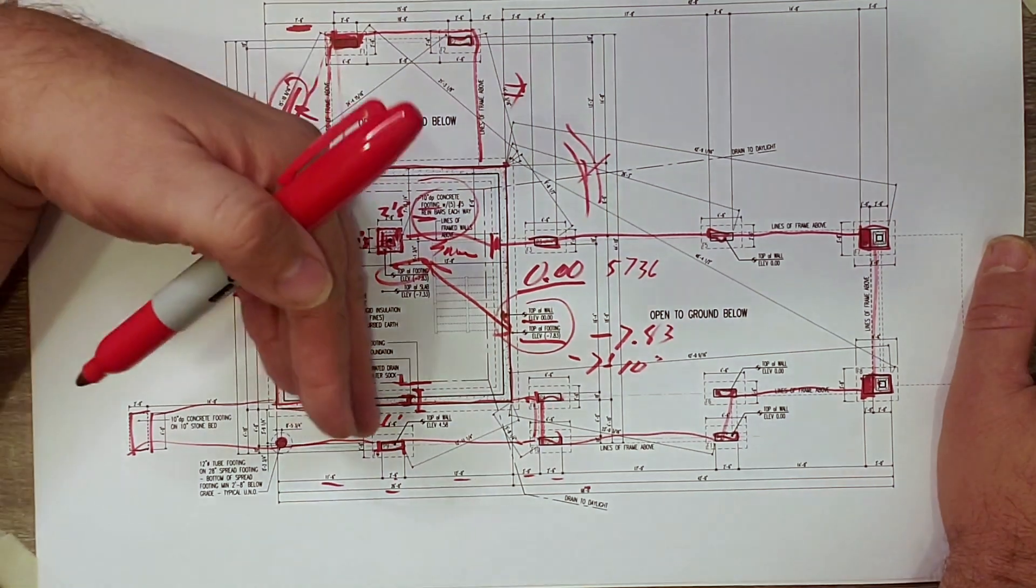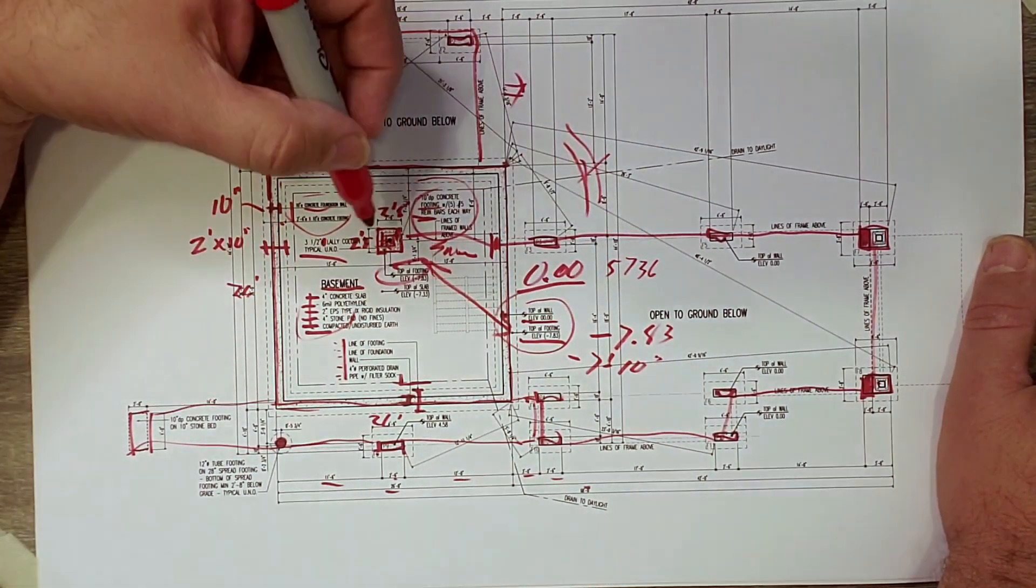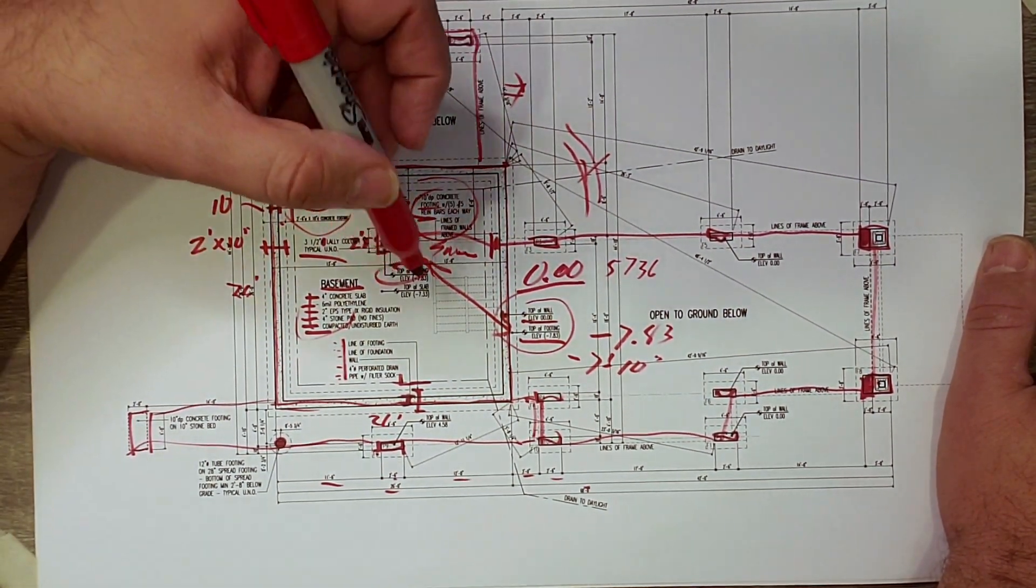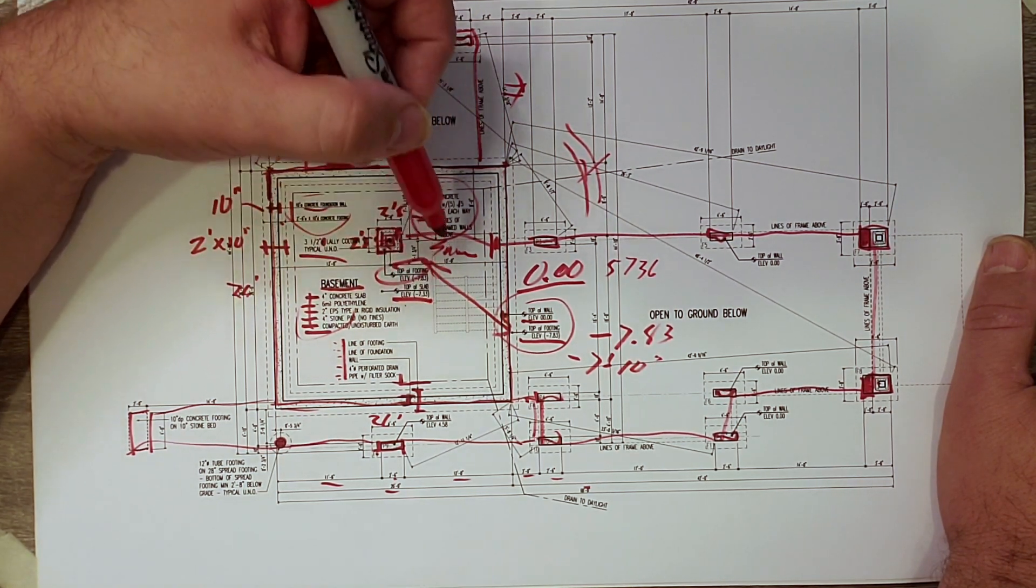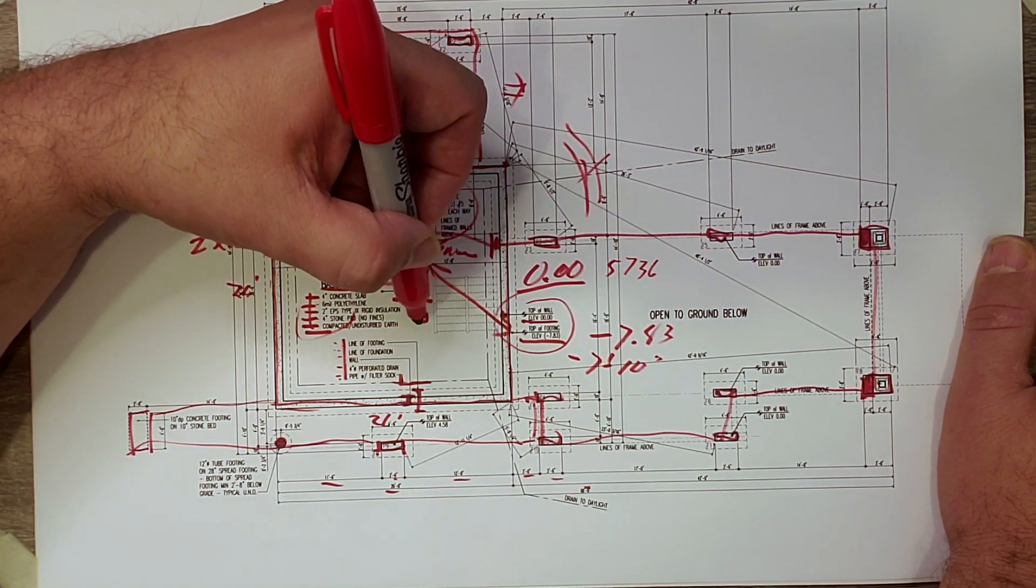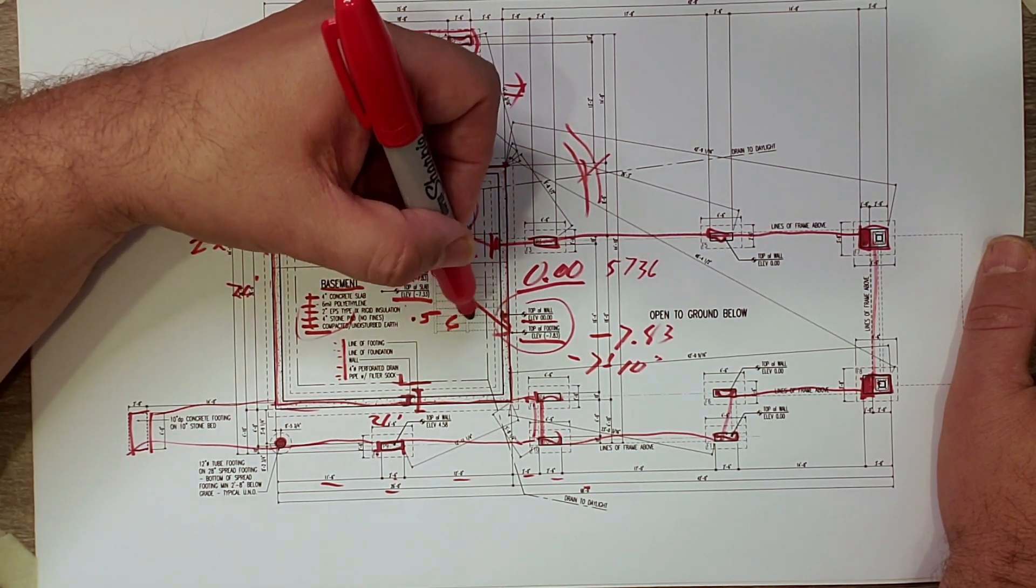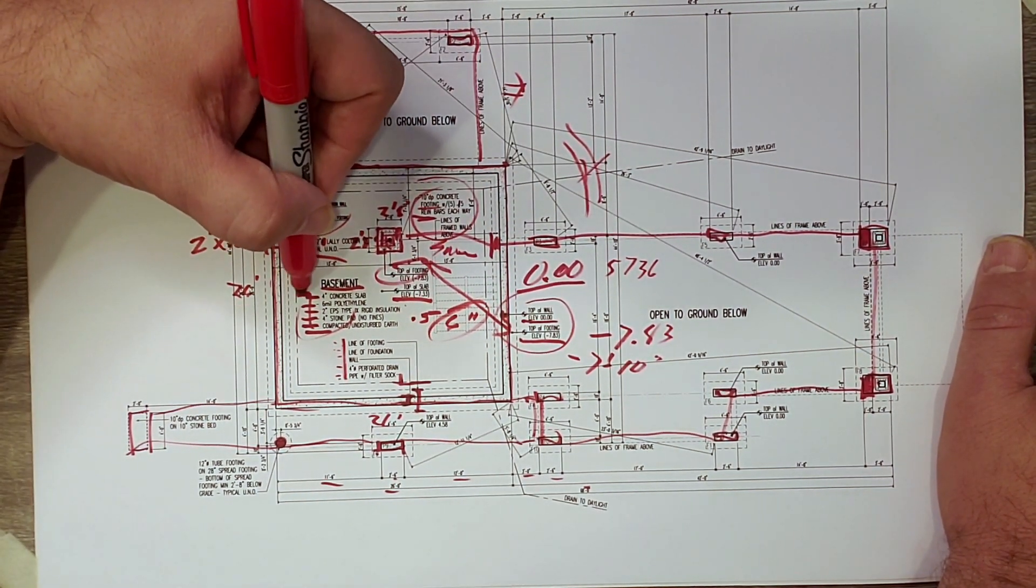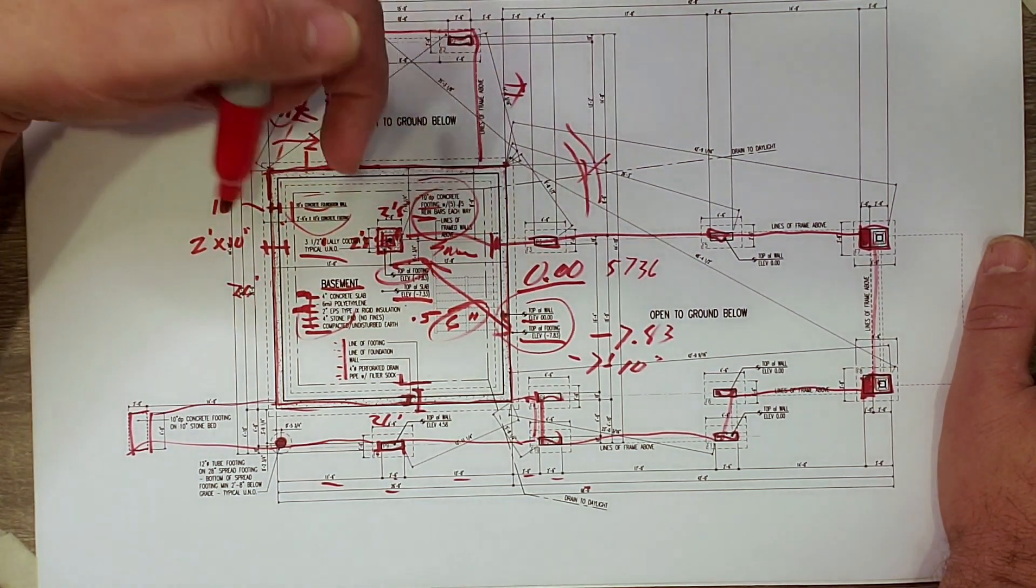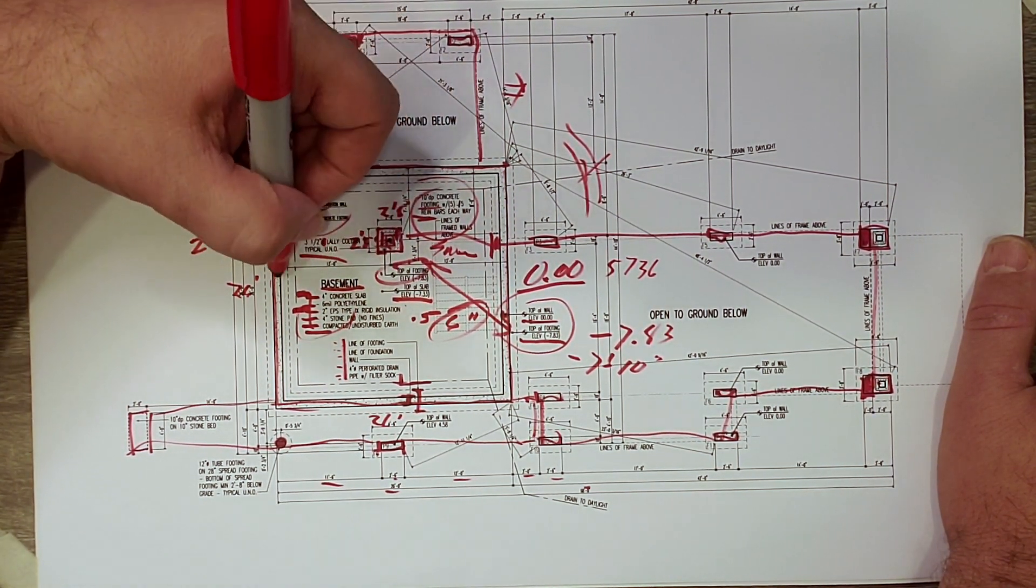So that now the concrete guy knows the elevations and he knows that the bottom of that footing is 10 inches down. We know that the top of slab is at 7.33, which is 0.5 feet or six inches. Now, where do we get that six inches? That's that four inch concrete slab and the two inches of rigid insulation that then get placed on top of the footing that brings us up that six inches.